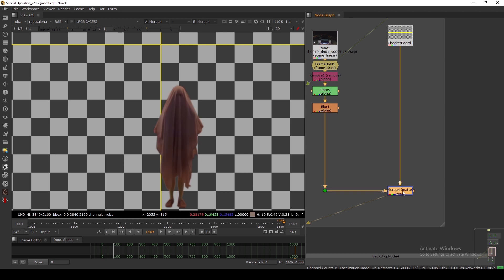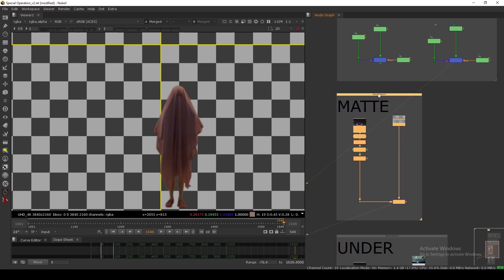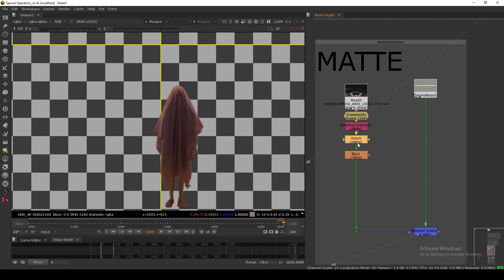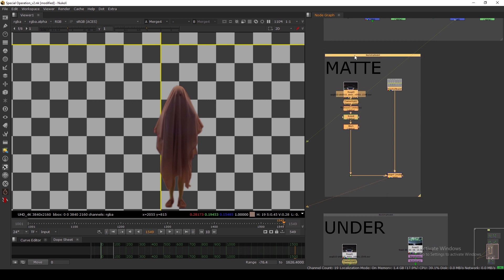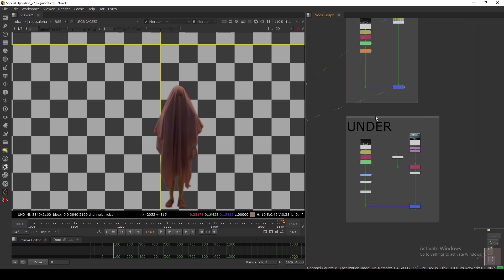That is the advantage of using Matte mode — you don't have to add a pre-mult node, or you can just use a grade and do processing because you have alpha and it will do the pre-mult for you. It's a good approach if you don't want to add a lot of pre-mult nodes — just make sure you have a proper alpha and you're good to go.